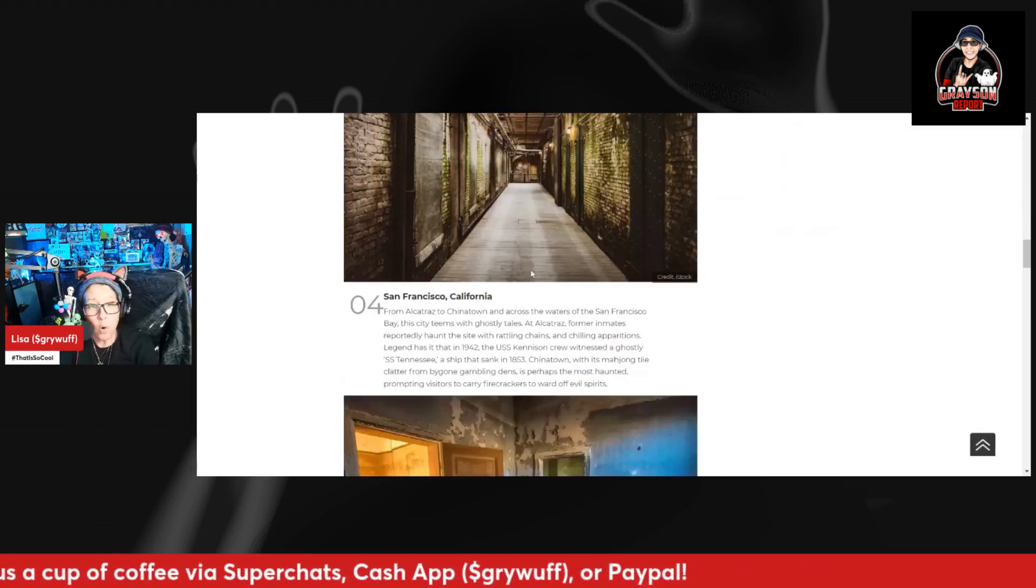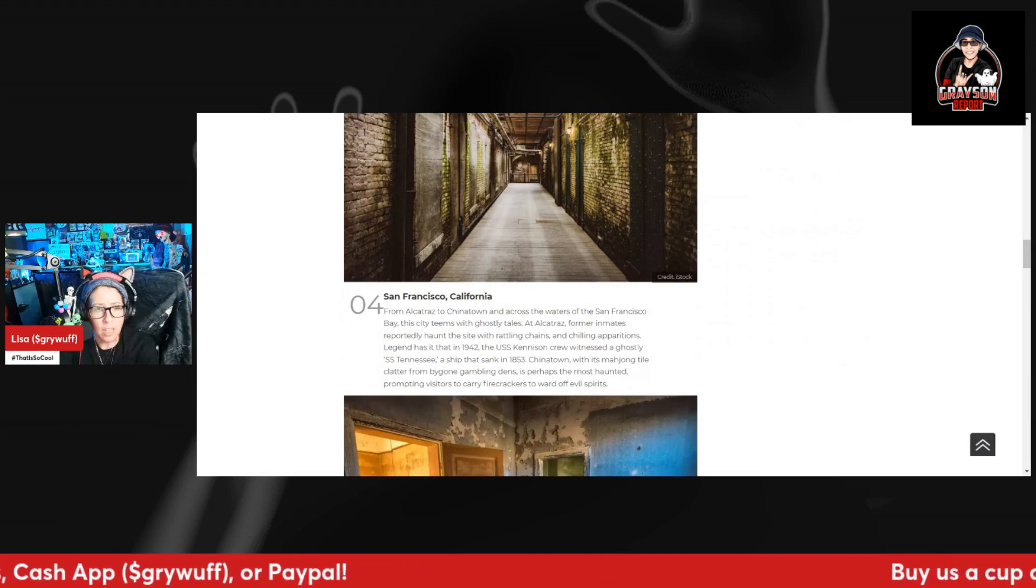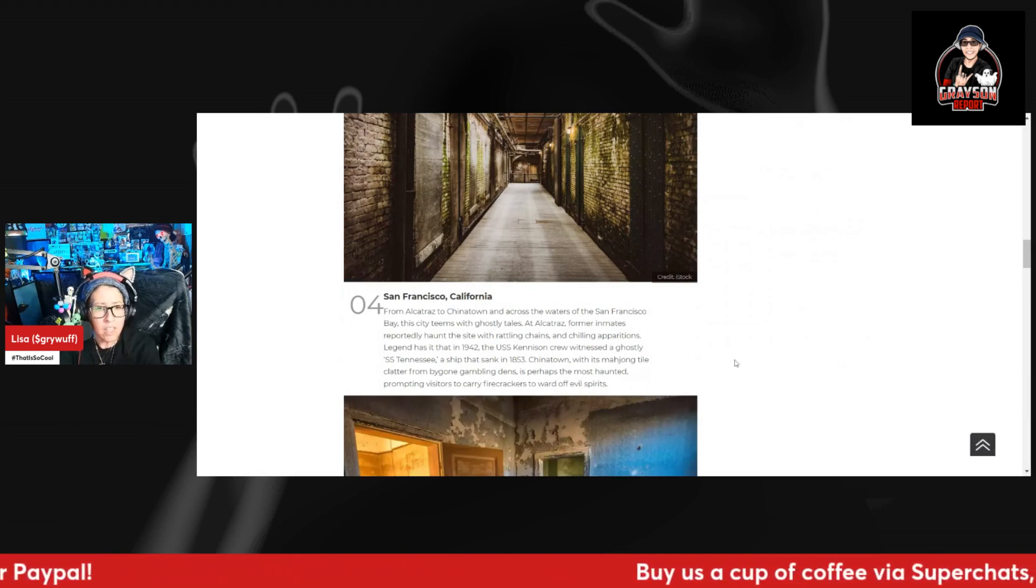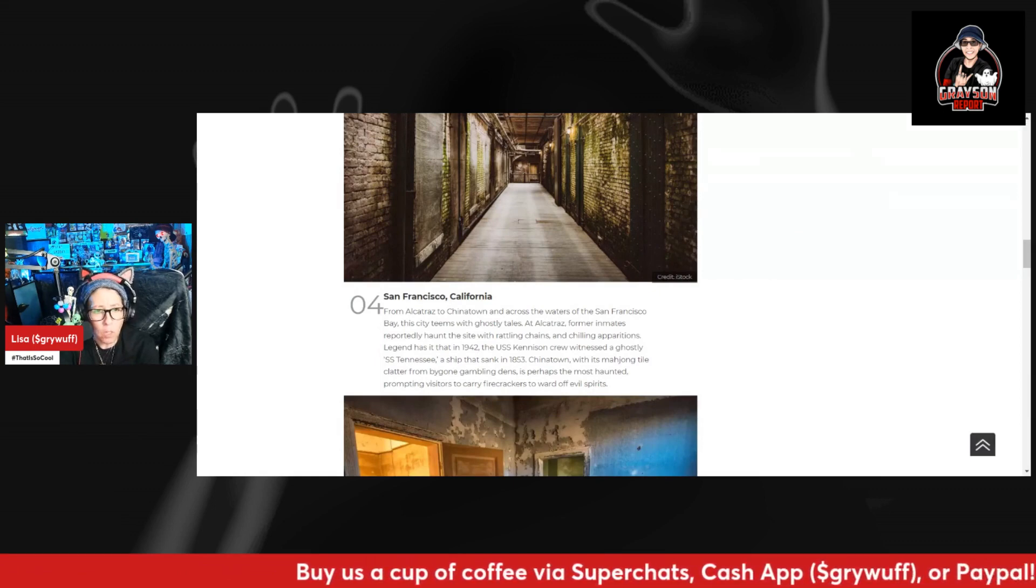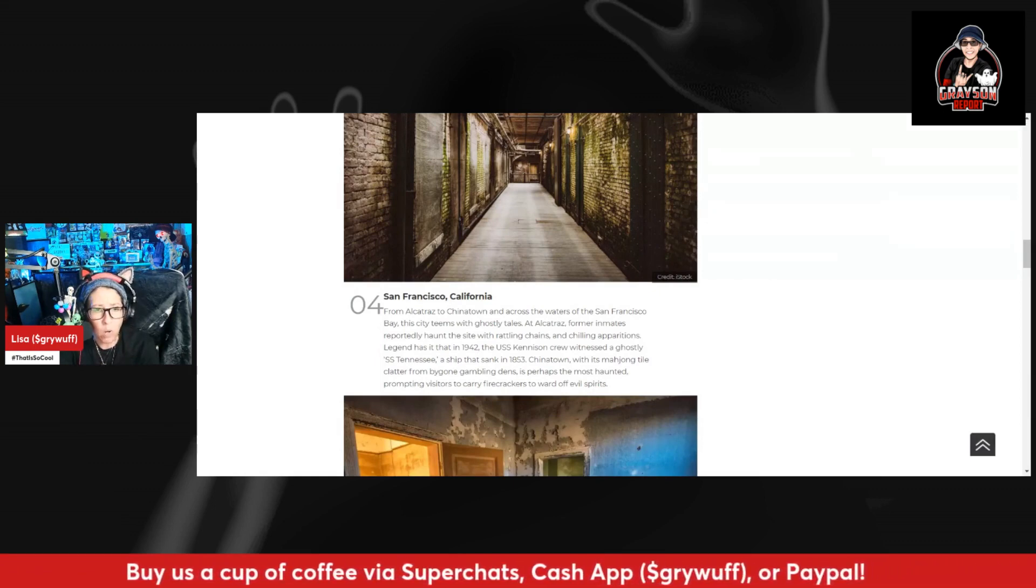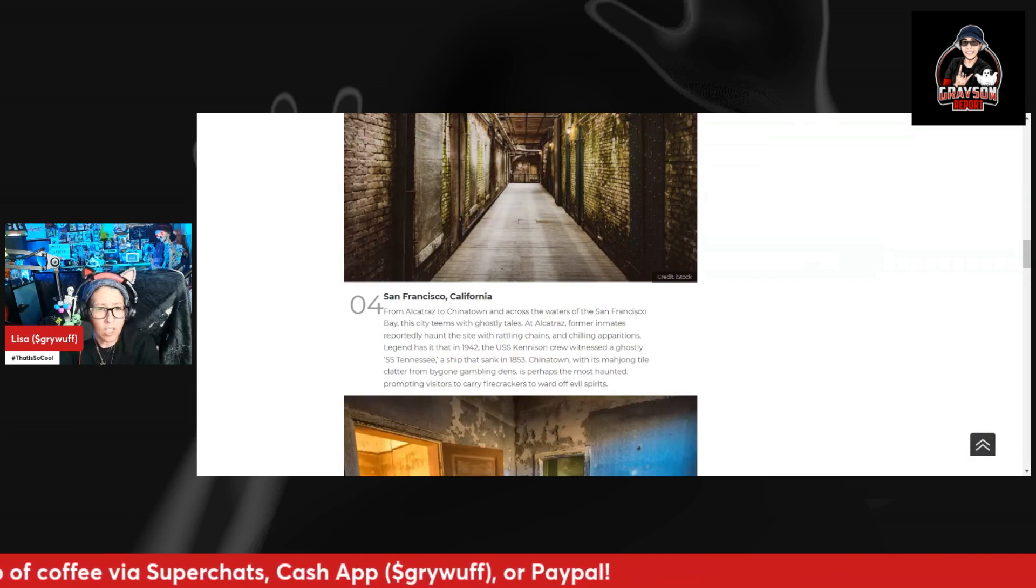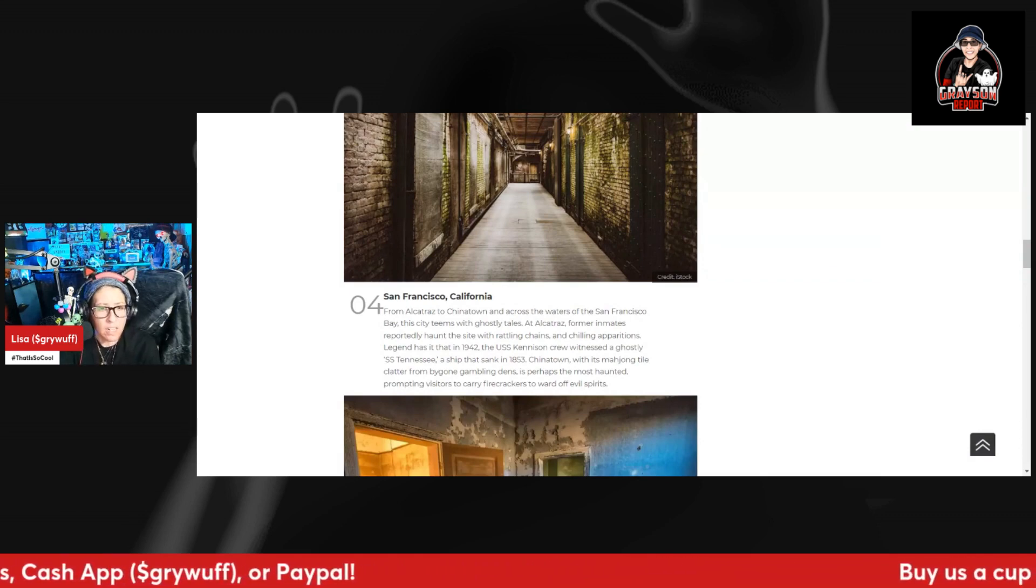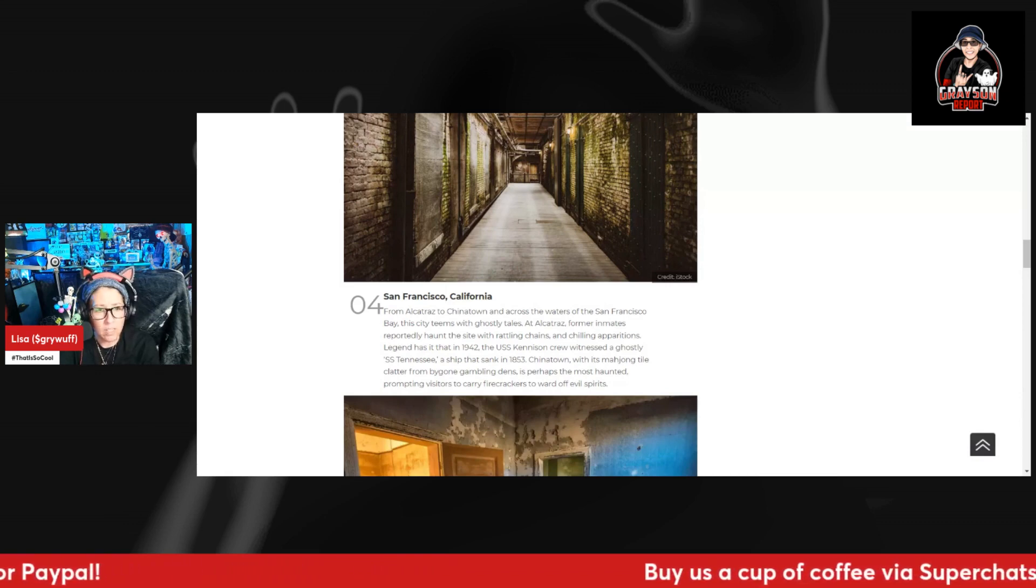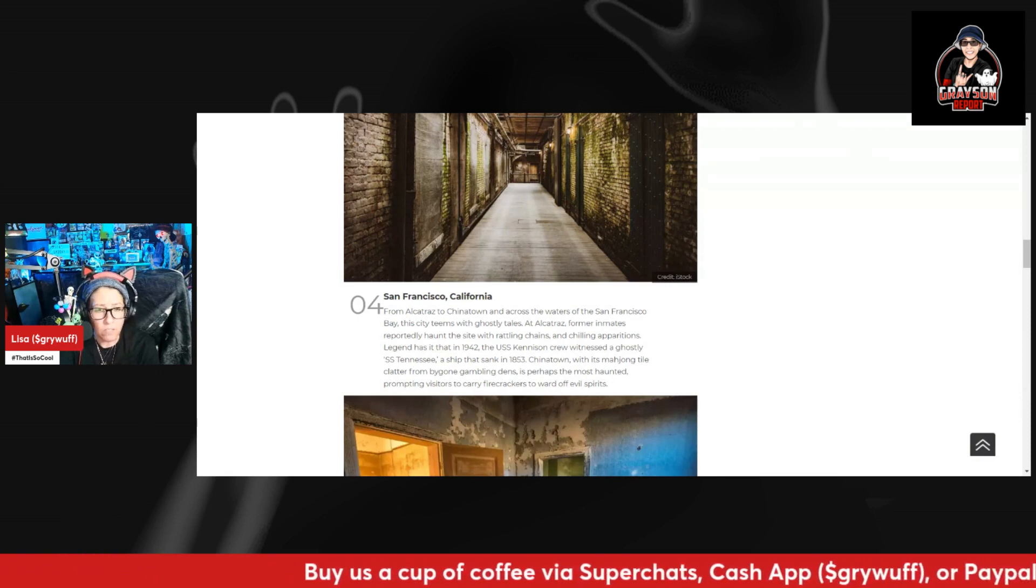Number four, San Francisco, California. From Alcatraz to Chinatown and across the waters of the San Francisco Bay, the city teems with ghostly tales. At Alcatraz, former inmates reportedly haunt the site with rattling chains and chilling apparitions. Legend has it that in 1942 the USS Kennison crew witnessed the ghostly SS Tennessee, a ship that sank in 1853.